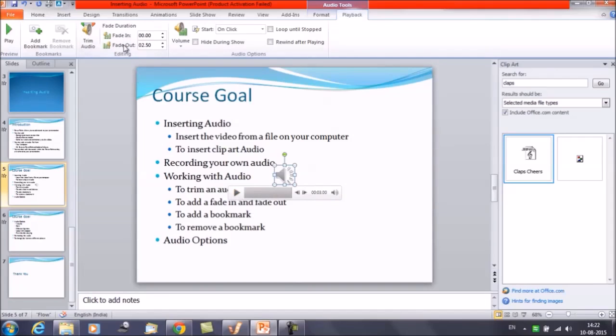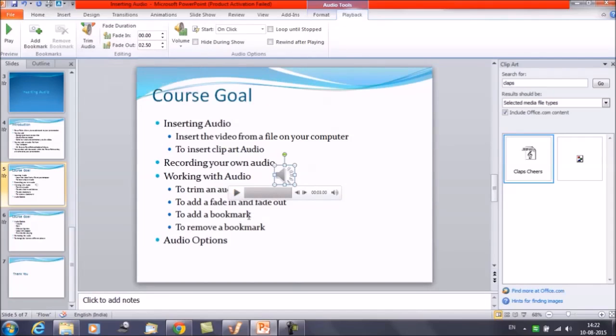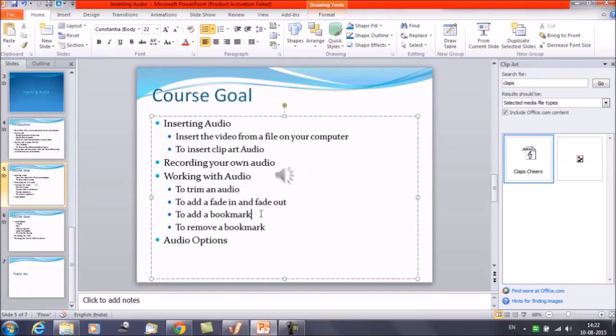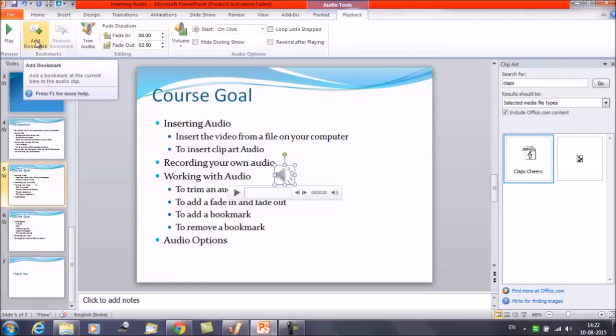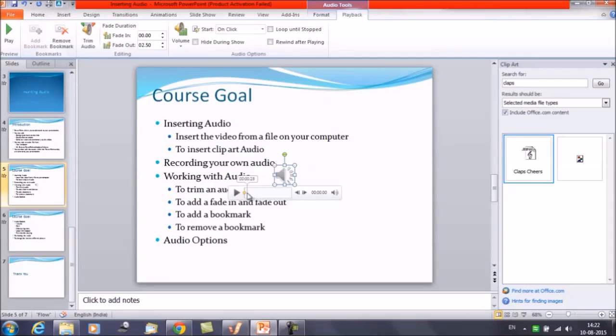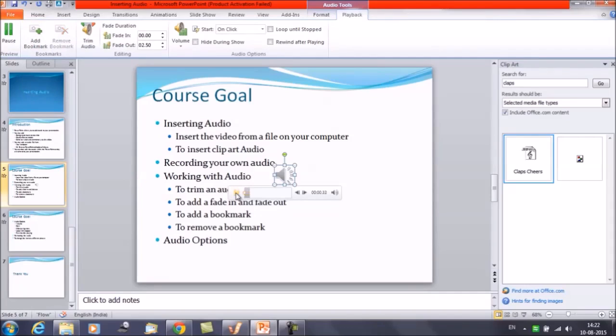Then we have an option to add a bookmark. You want to add some bookmark in the audio. Select the audio first and you have the option here: Bookmarks, Add Bookmark. Click on this and the bookmark is added here. Play the audio, pause that, and suppose here you want to add the bookmark, click on Add Bookmark.